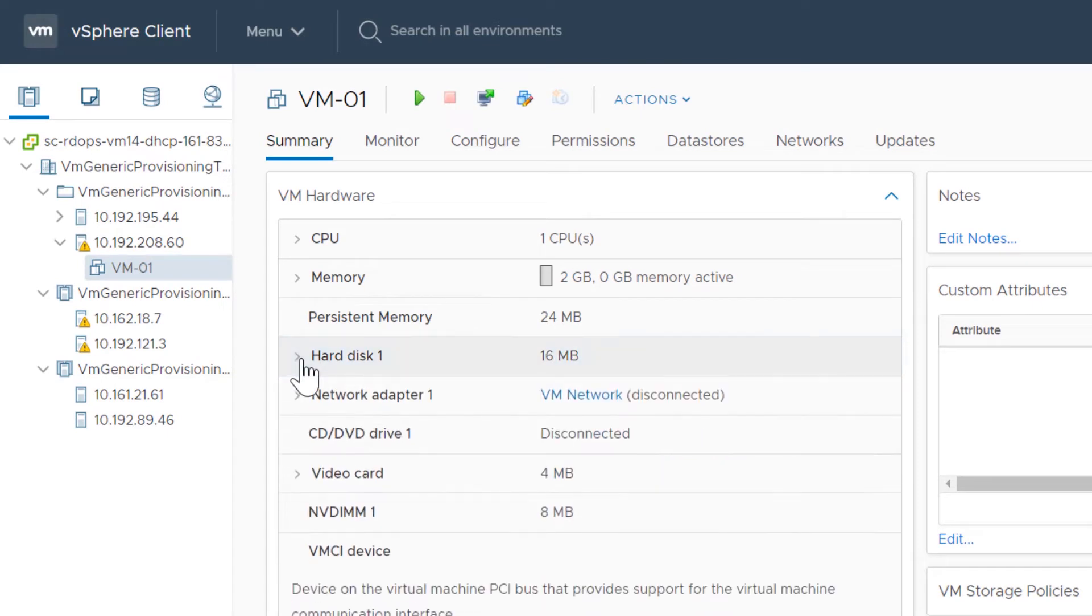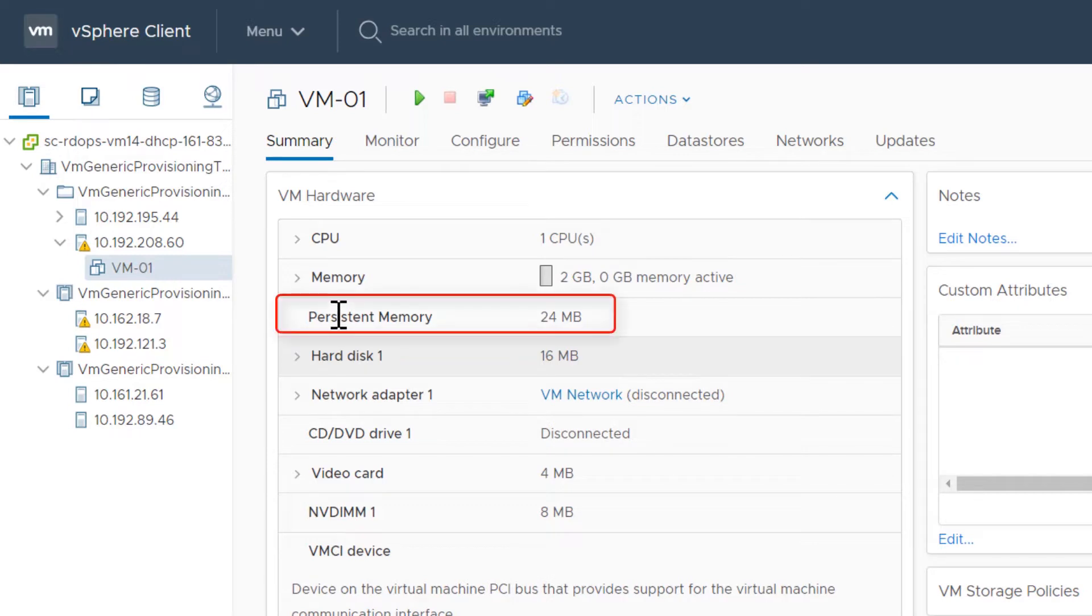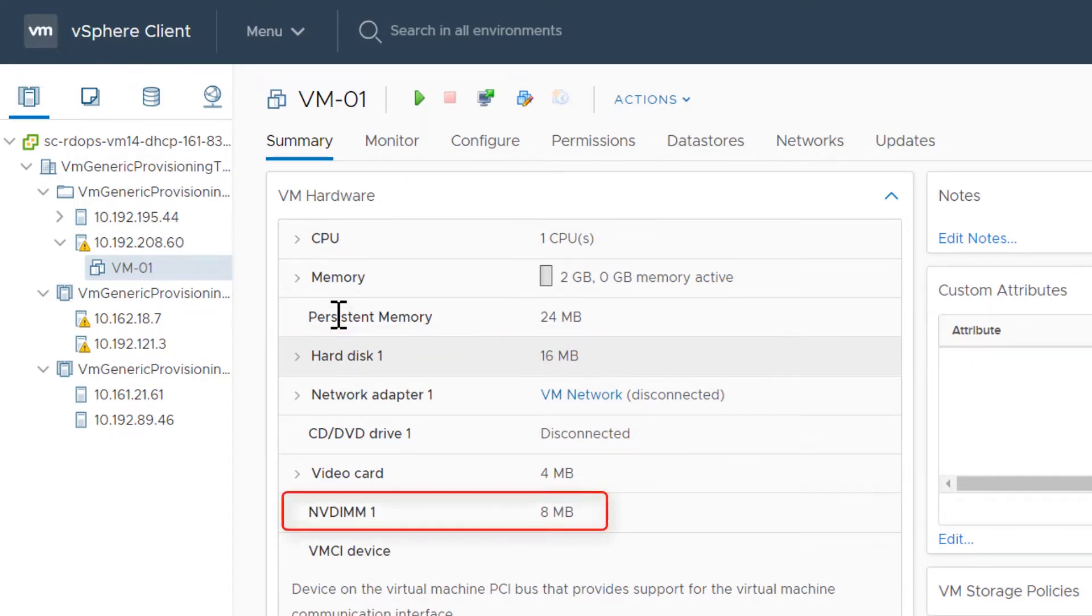NVDIMM devices also use PMEM. Note that the total amount of persistent memory shown is equal to the sum of the PMEM used by NVDIMM devices and hard disks.